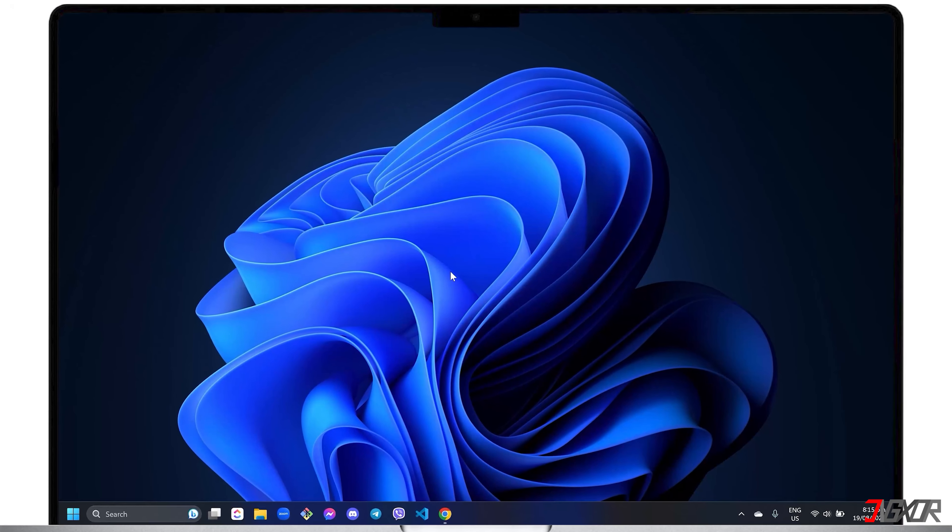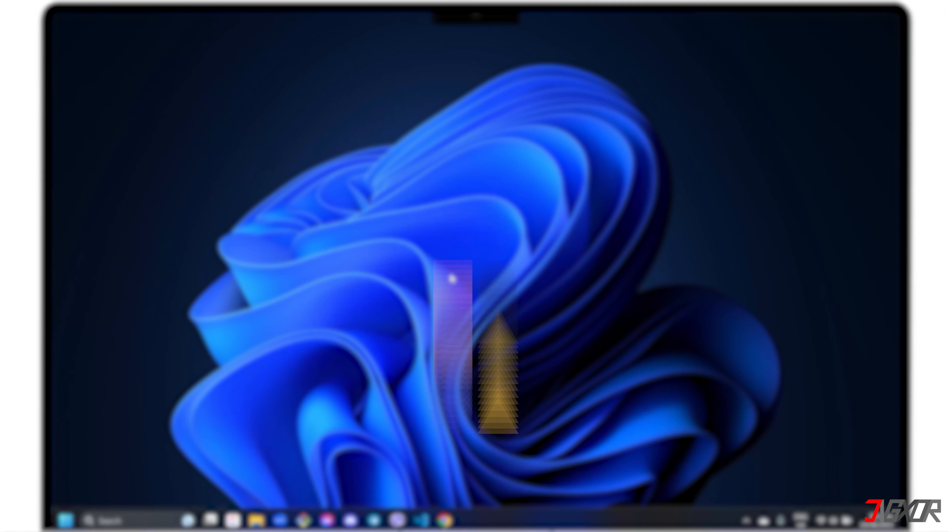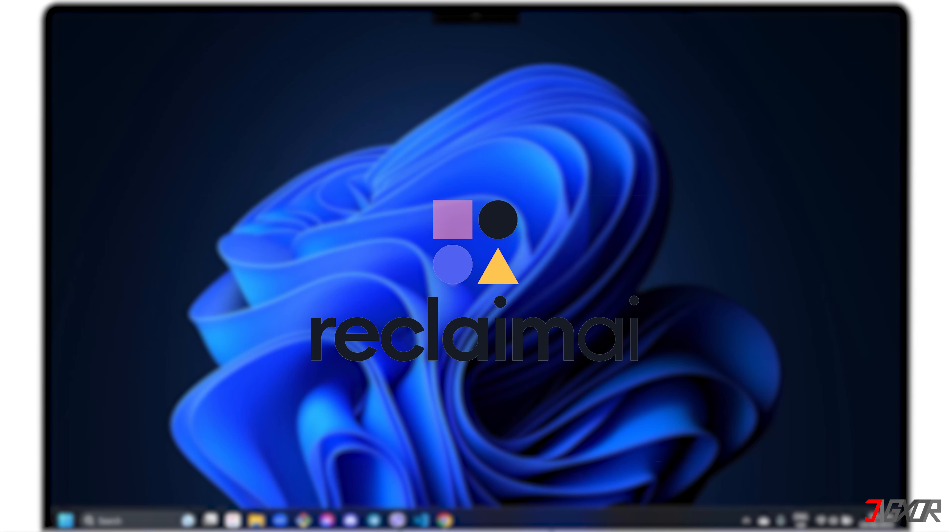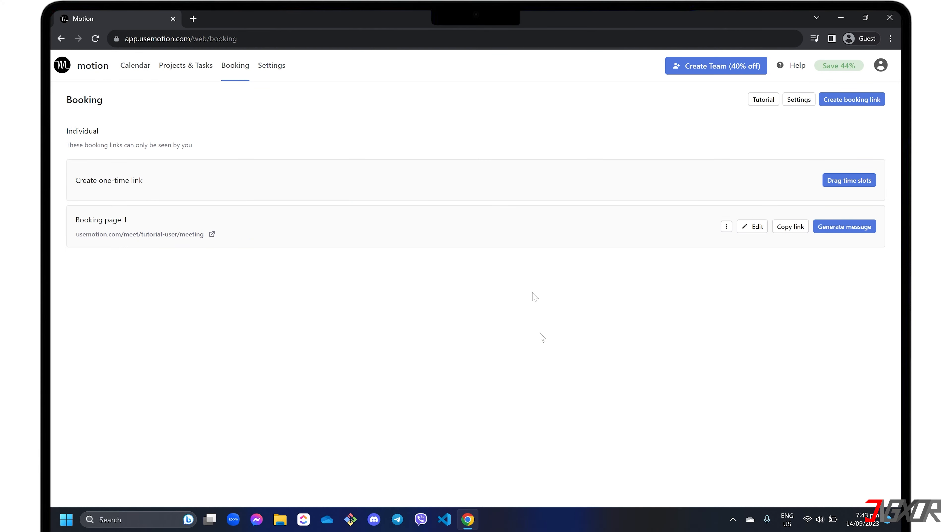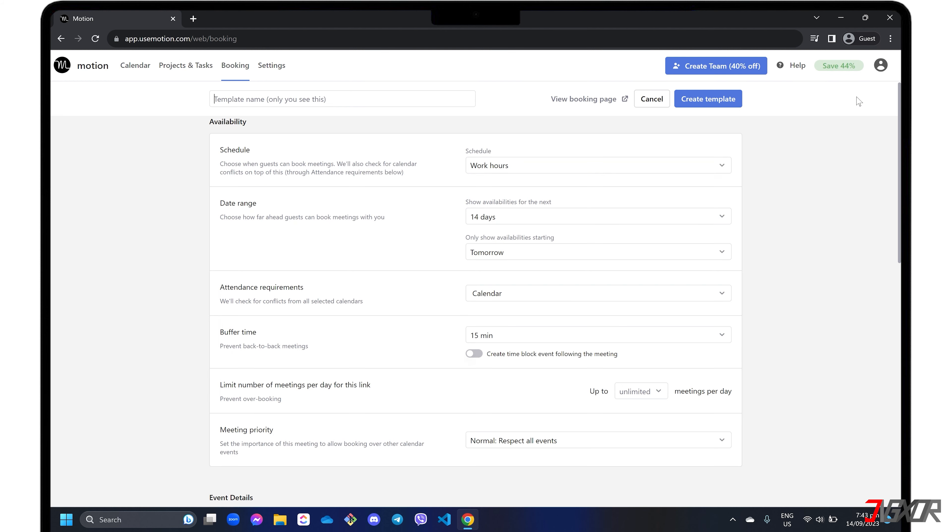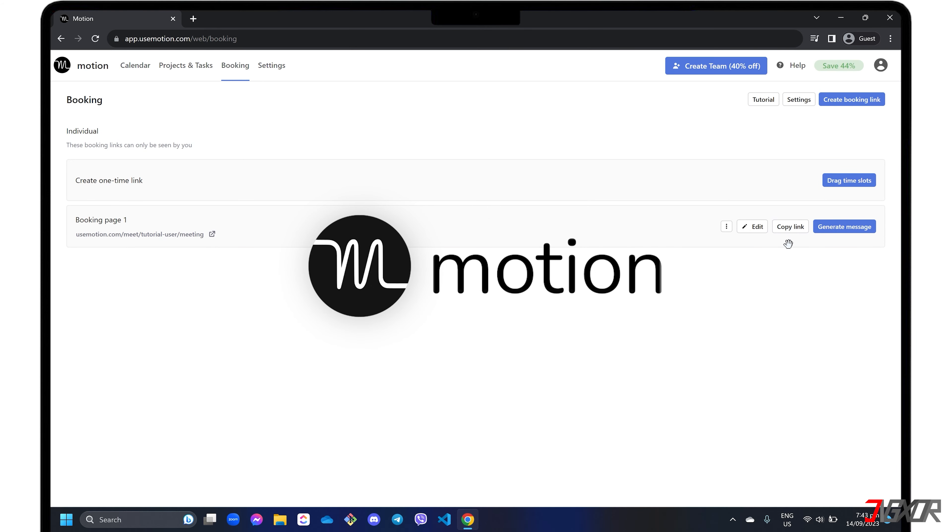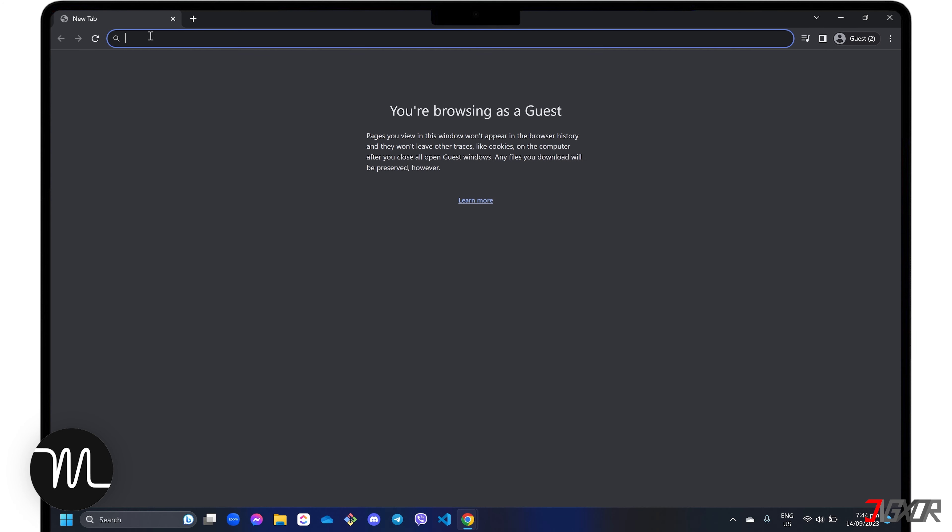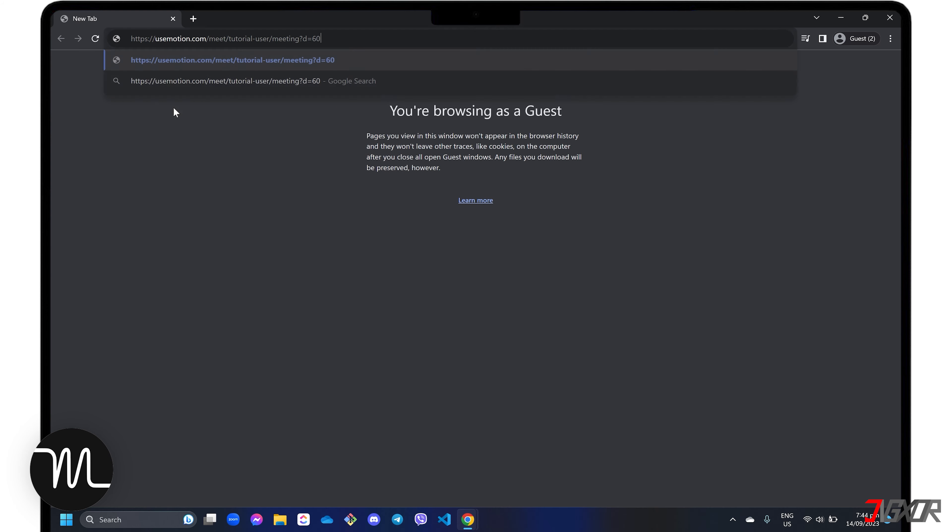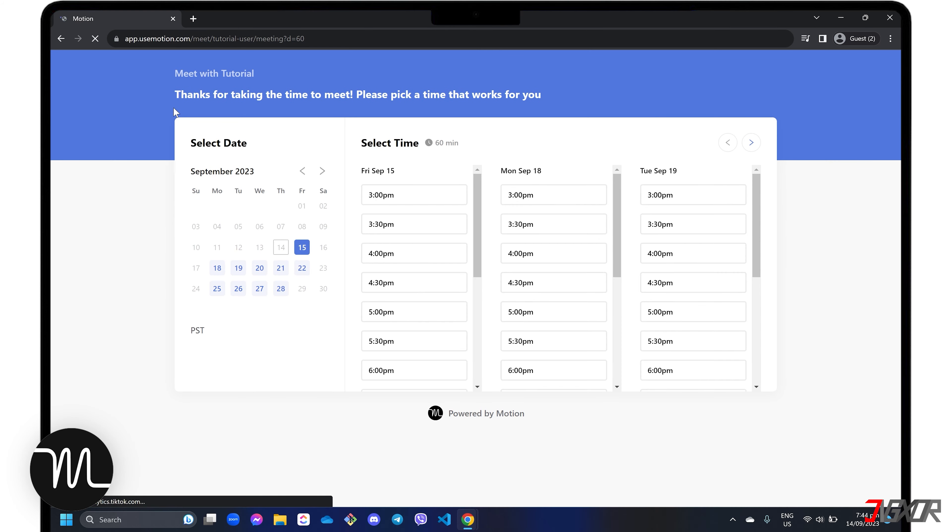Hey what's up, Jigs here. As you probably know, Reclaim AI is an intelligence scheduling application designed specifically for Google Calendar that uses artificial intelligence to effectively manage your schedule. If you're looking for more features that can accommodate not only your Google Calendar but also your Microsoft calendar, you can try Motion as an alternative. In this video I will explain what Motion is and how you can easily navigate the tool for effective task management.